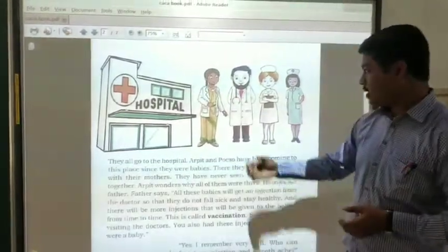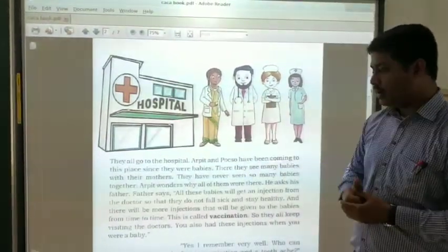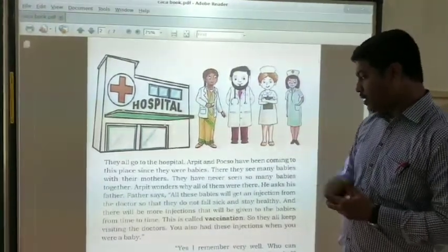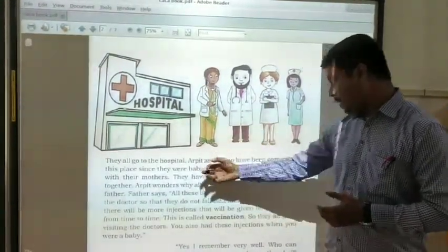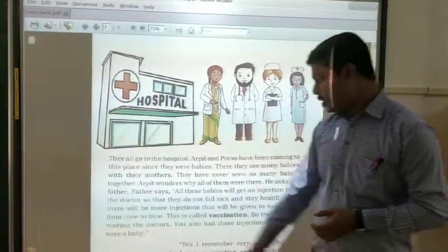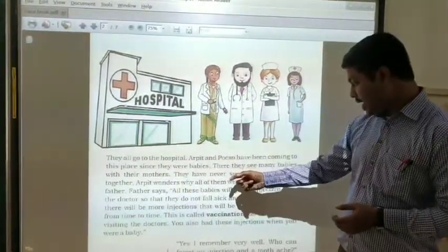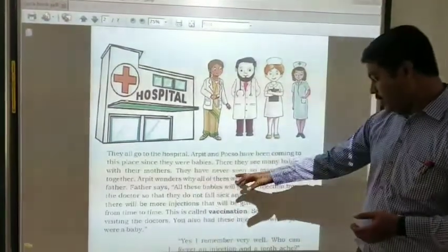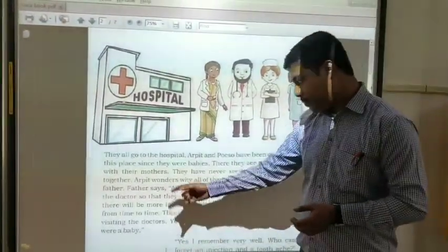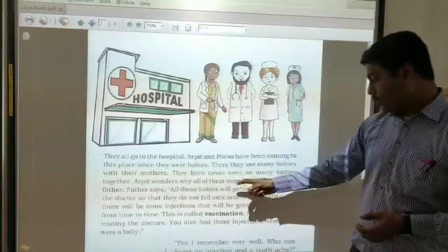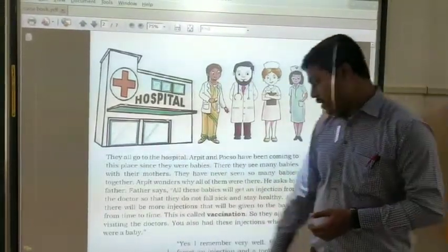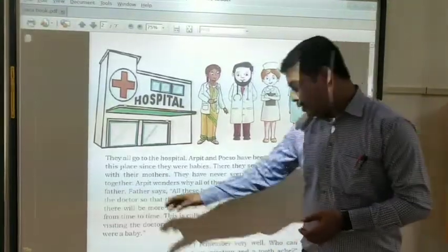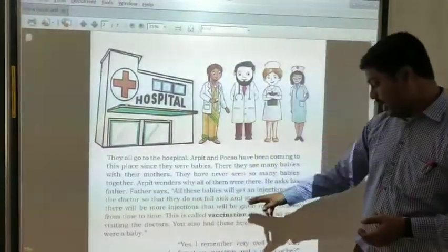It is about a hospital. You can see different persons walking in the hospital. Arpit and Oxo have been coming to this place since they were babies. There they have seen many babies with their mothers. They have never seen so many babies together. Arpit, while all of them were there, asked his mother, and father says all these babies will get injections from the doctors so that they do not fall sick.